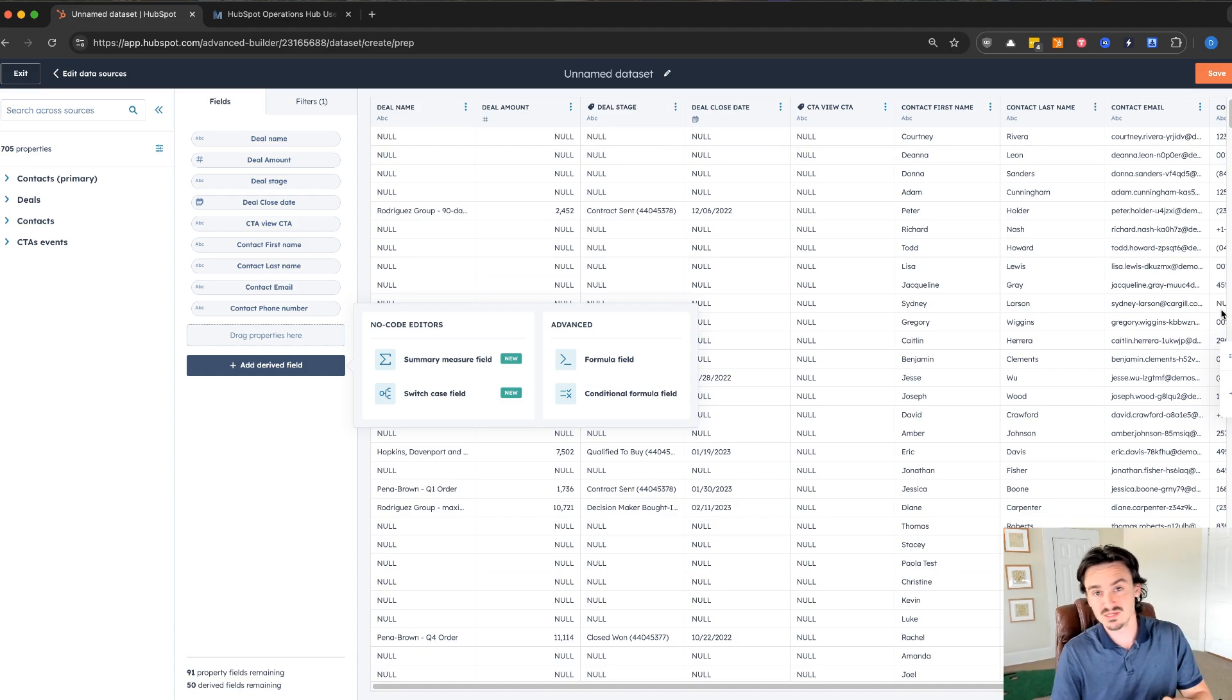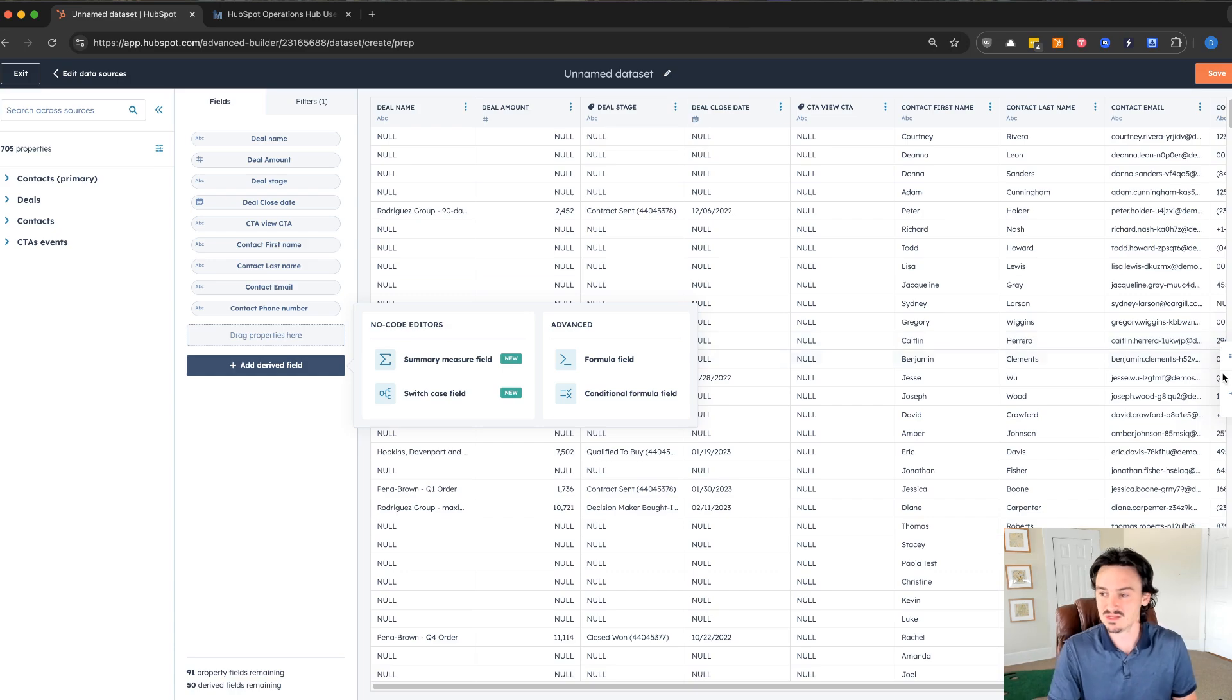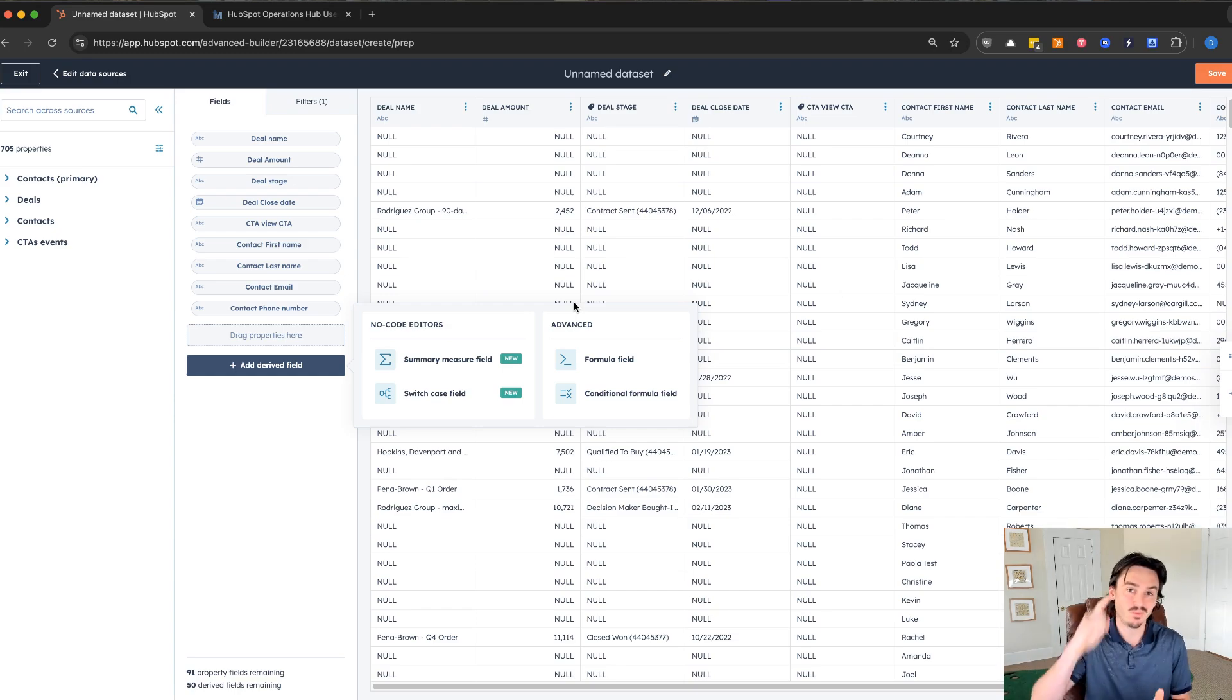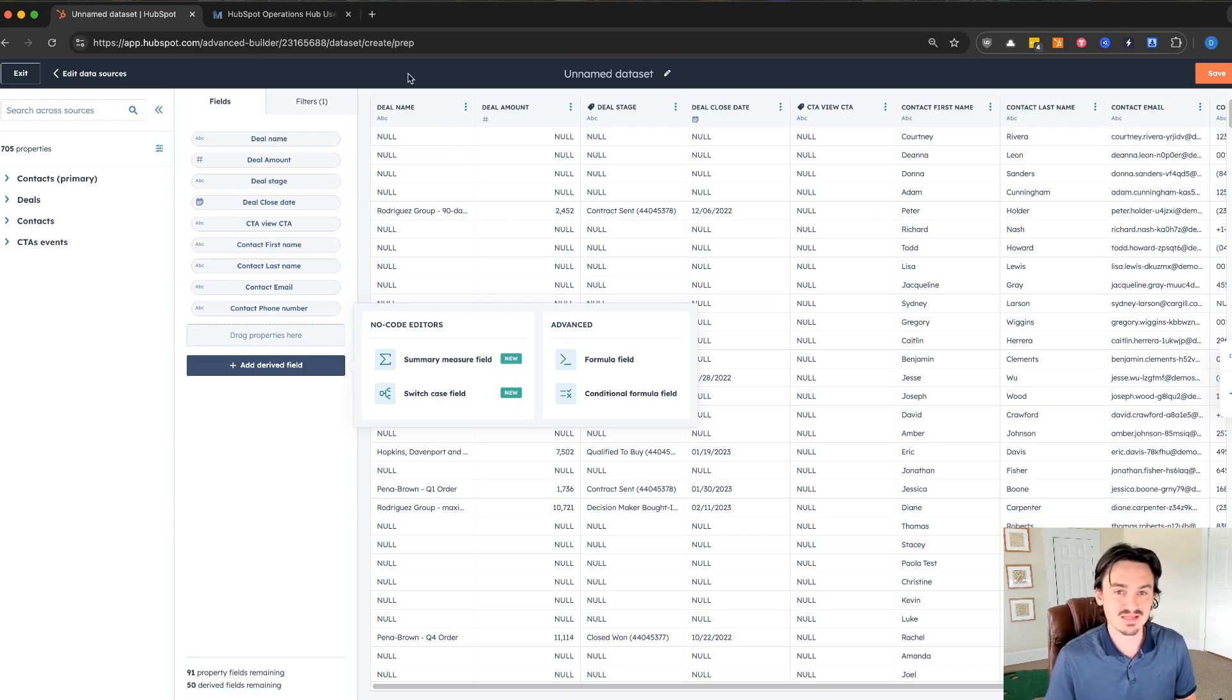That's the number one feature that I would recommend inside of operations hub enterprise to explore and a great reason to upgrade because then you don't need to use spreadsheets and all these other things to bring data outside of HubSpot. Now with this demo, there's actually only one more feature that's unique to operations hub enterprise.